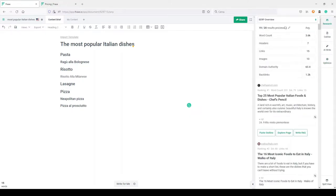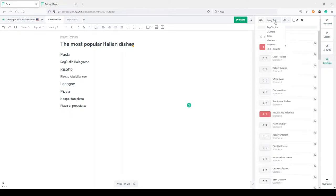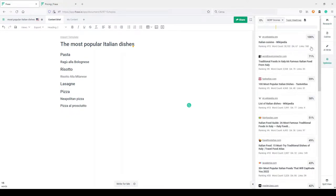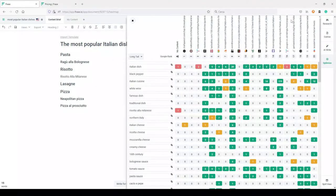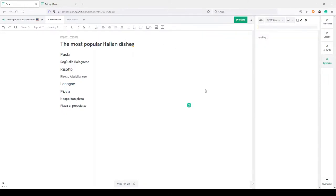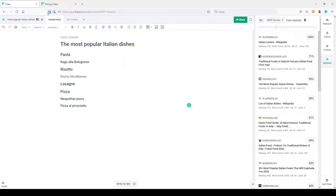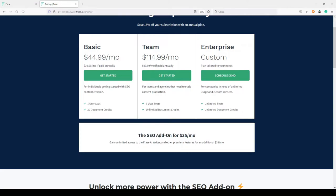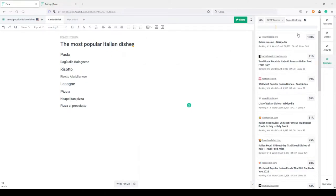You don't need the SEO add-on just to do these things in Phrase. You can also do other things — for example, in the Optimize section you can see a sub-score by your competitors, and you can see a topic heat map. You can target one specific competitor and see what they are writing and include those words in your content.